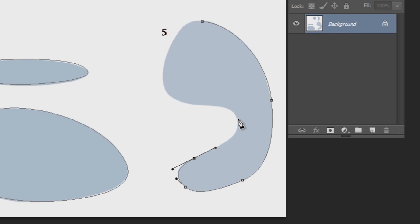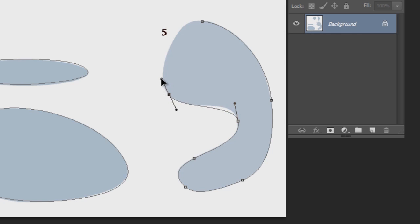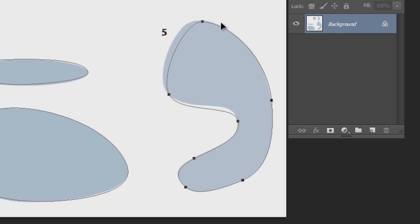One tip I can give you at this stage is to try to use as few anchor points as possible. Because the fewer anchor points you use, the smoother your curves will be. If you have too many anchor points, then you'll end up with your curve looking very jagged.